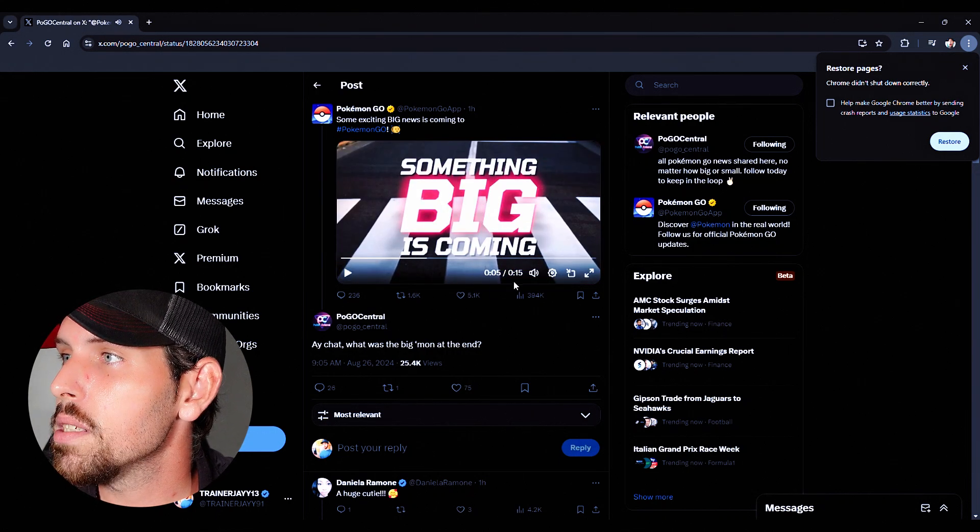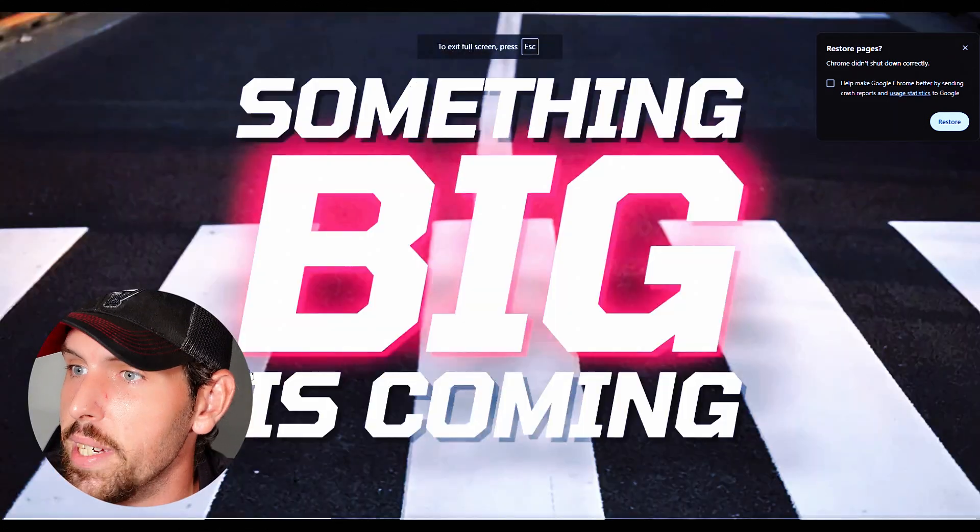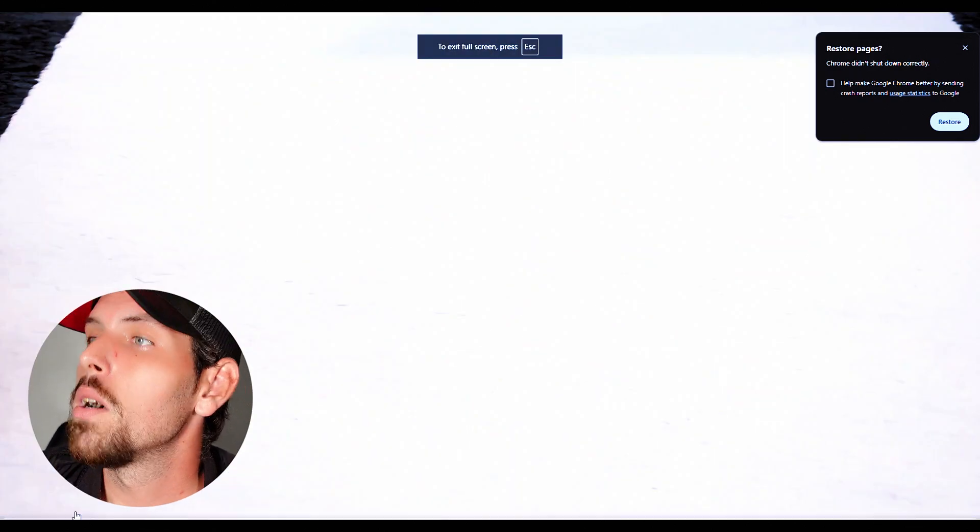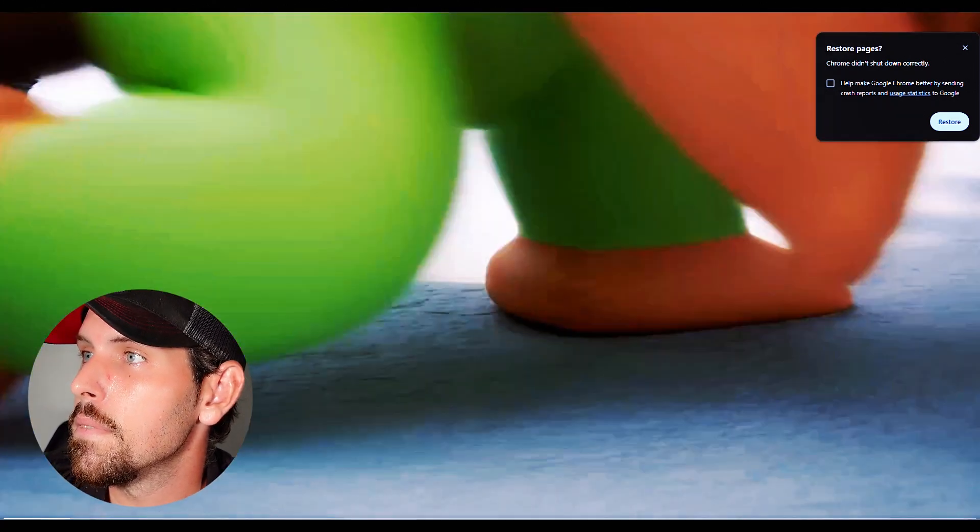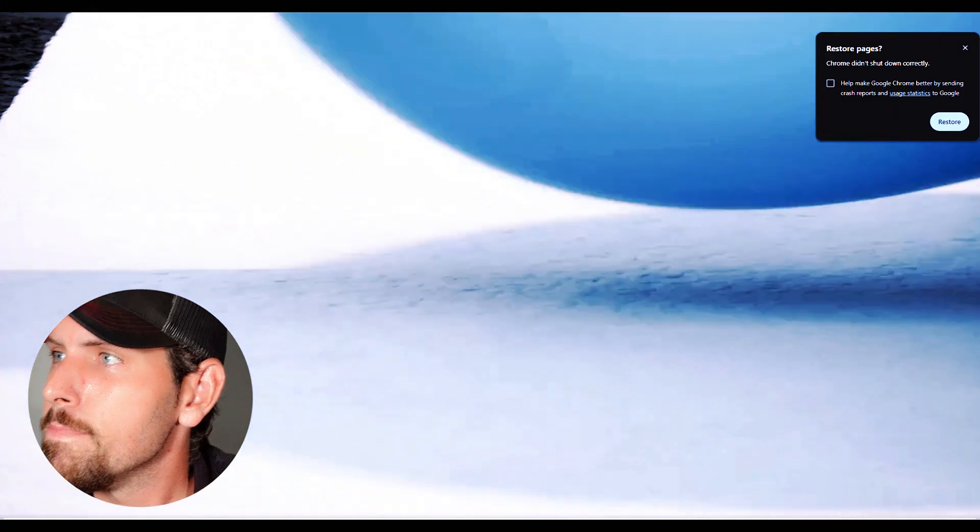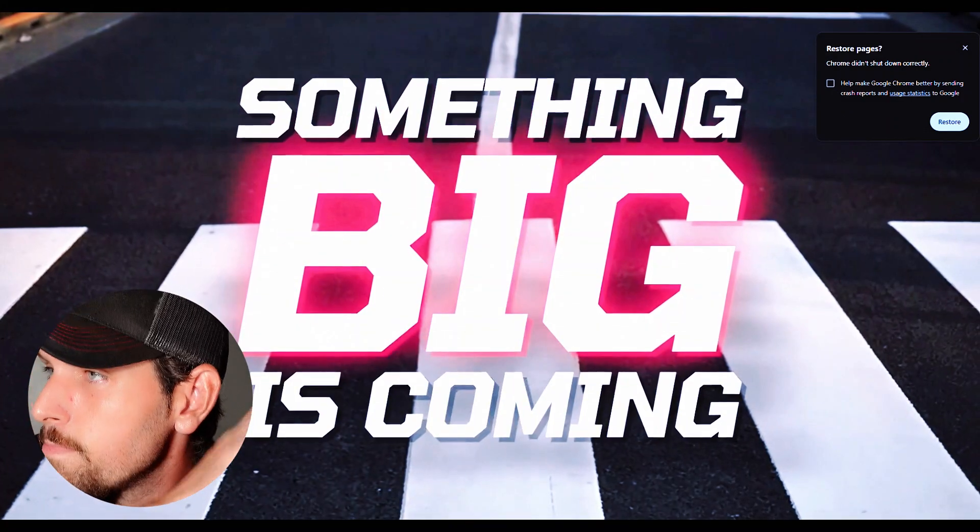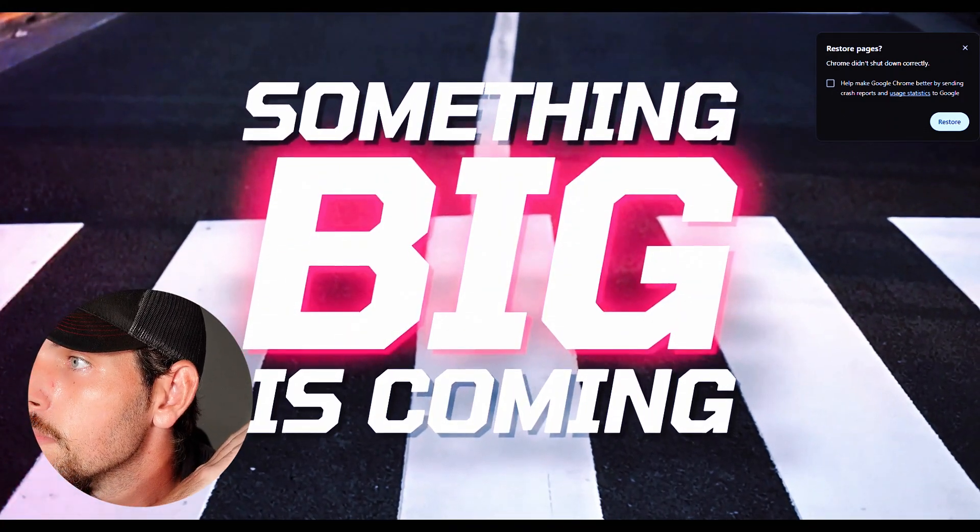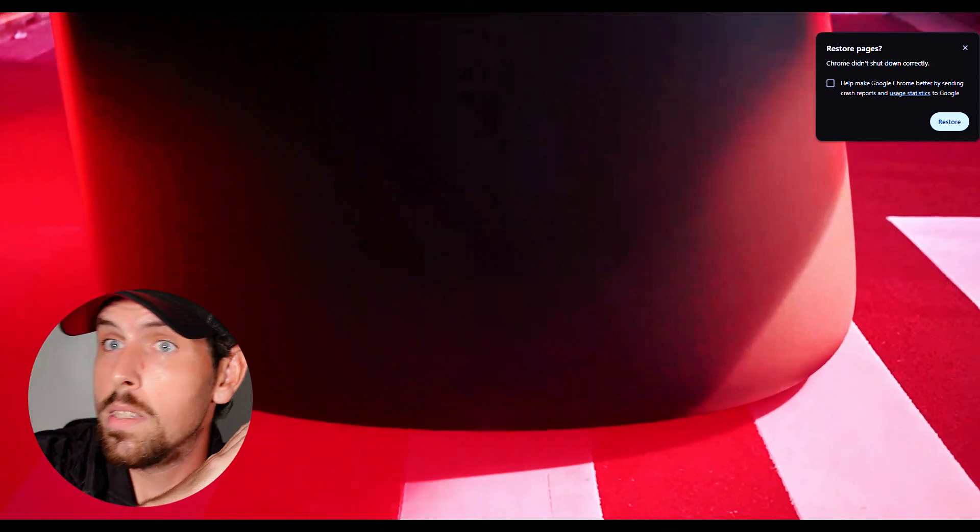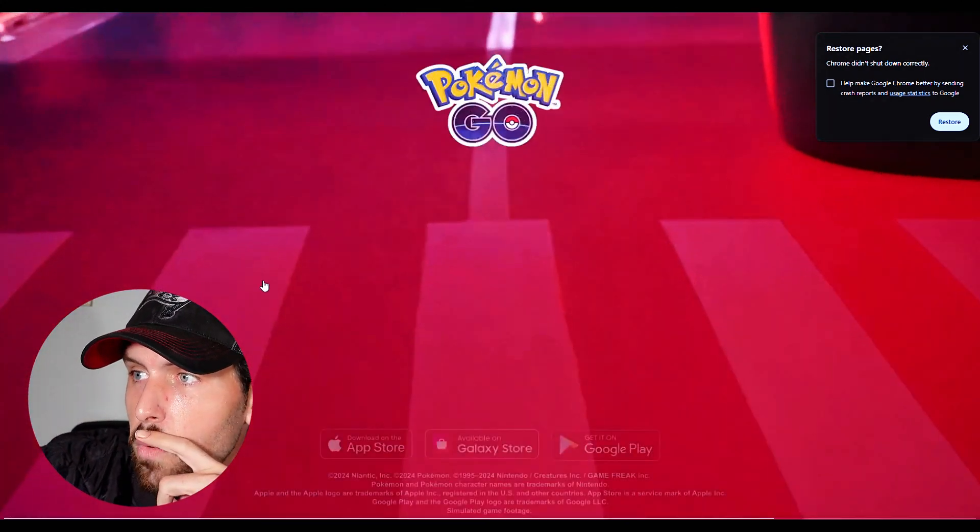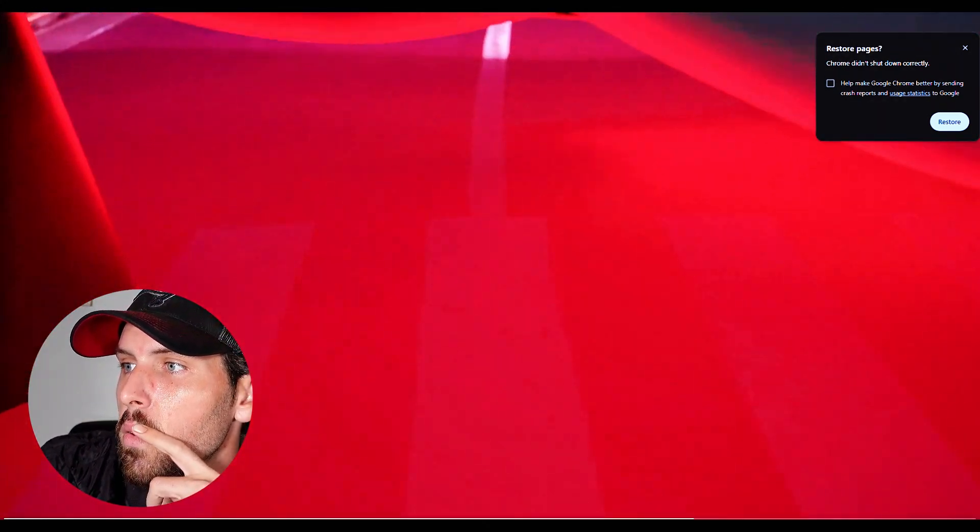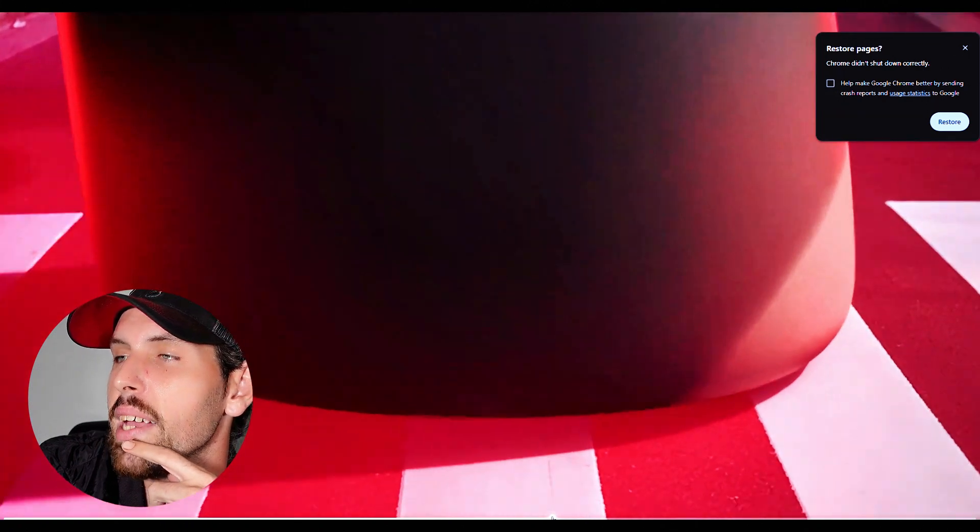Something big is coming. You know what, something big is coming. You're right, the screen is coming big. Who's that? Yo, whoa, who's that? What's that? What is that y'all?